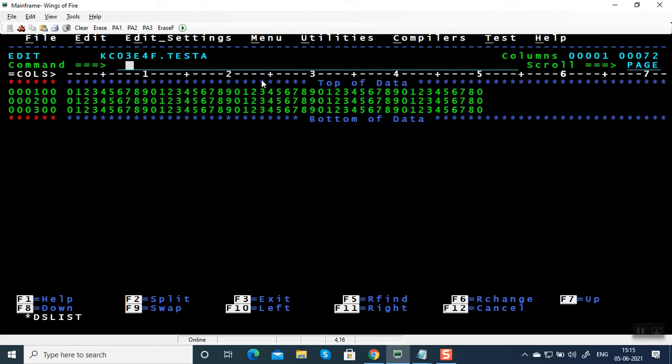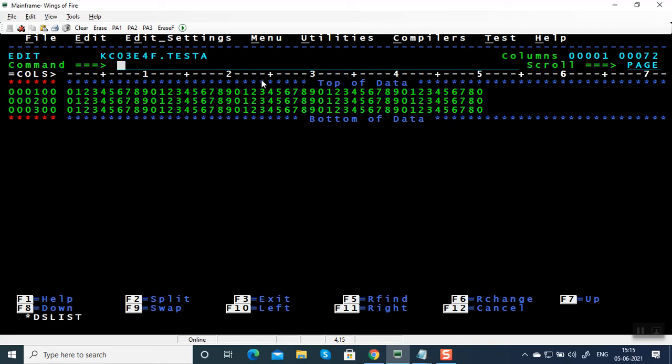If you want to give undo, you have to give a command RECOVERY ON, RECON in short. So RECON is also used not only for giving undo. Suppose if you are connected to the mainframe and it gets disconnected, if you want to recover the data set, give RECON.